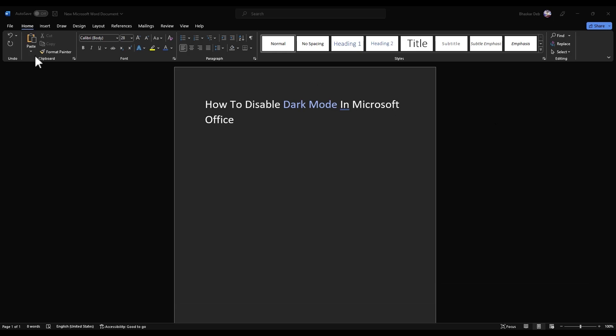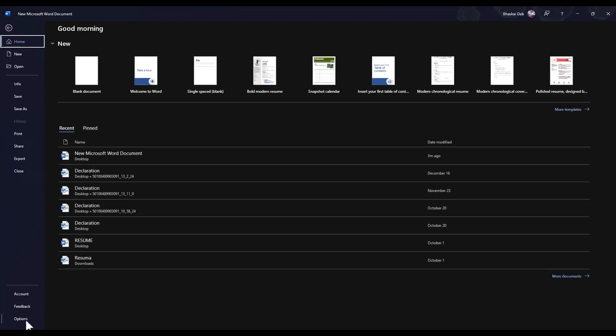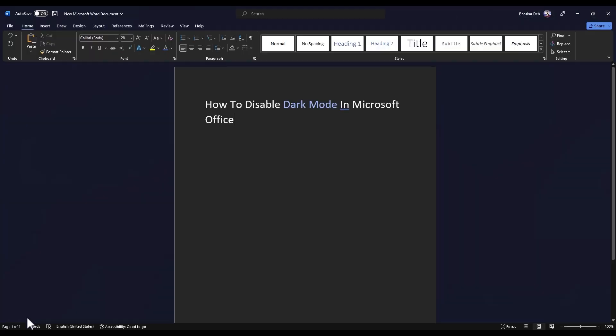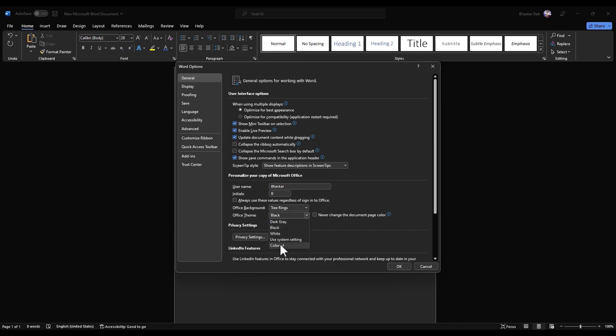The first method is just simply go to File and go to Options over here. Then in the General tab you will find Office Themes. Over there it is already selected as Black. Just simply click on the drop box.